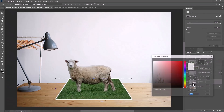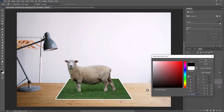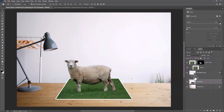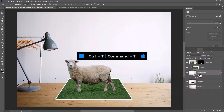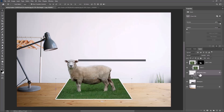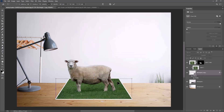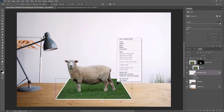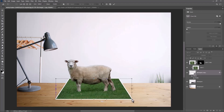Change this rectangle layer color to black. Press Ctrl or Command T, right-click and choose Warp. Follow the process shown.